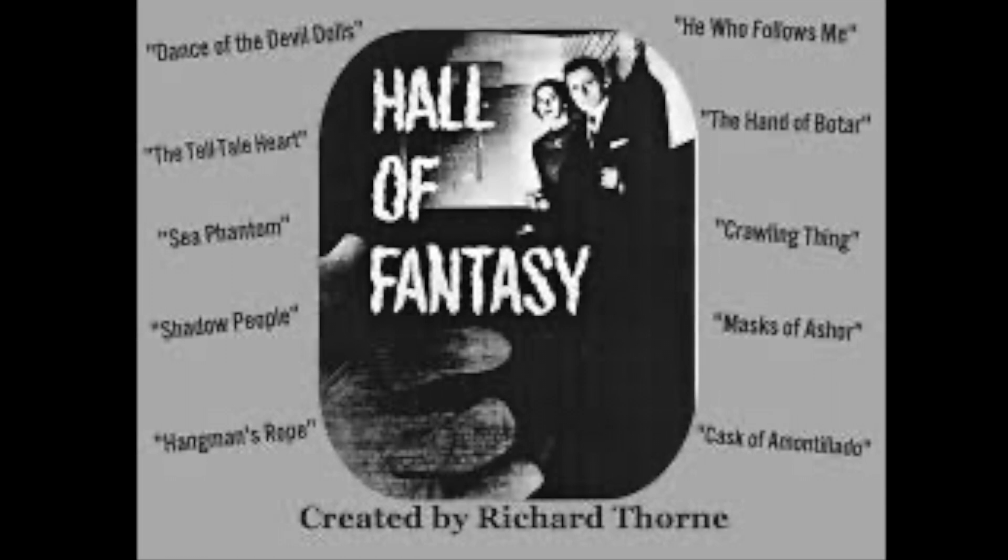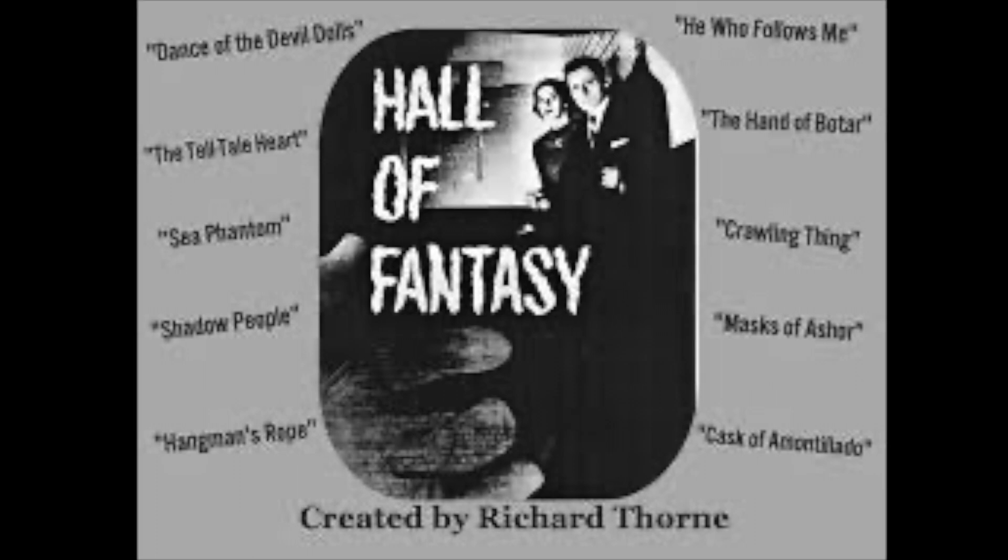And now for tonight's story, a radio adaptation by Bob Olson of E. Nesbitt's story, Man's Size in Marble.